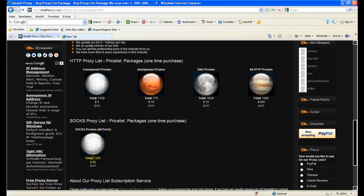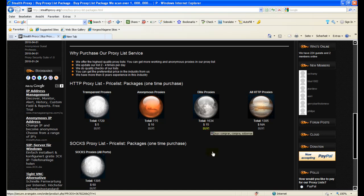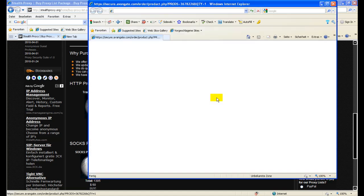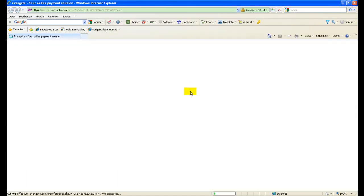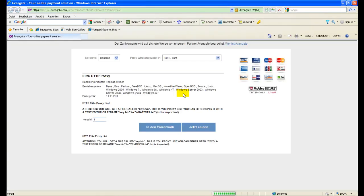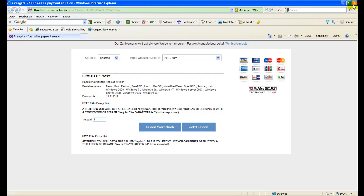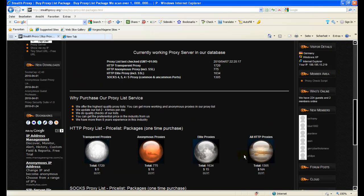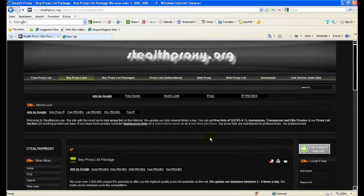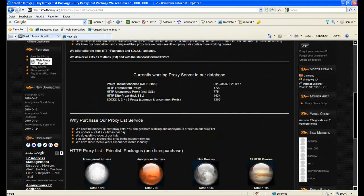We have right now 1,305 SOCKS proxies. Let's say you would like to buy a one-time purchase of elite proxies. You click the buy button on elite proxies here and you will get to the payment site where you enter the data or the amount you want to buy and click on just buy.